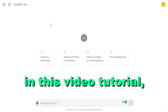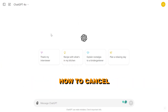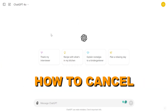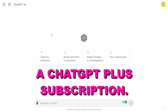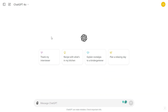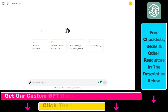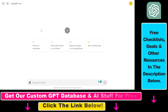Hey everybody, in this video tutorial I'm going to show you how to cancel a ChatGPT Plus subscription. So if you no longer want to use ChatGPT Plus, here's how to cancel it. Keep in mind that you will lose some premium features of ChatGPT, but if you're sure that you want to cancel your ChatGPT Plus subscription, all you have to do is click